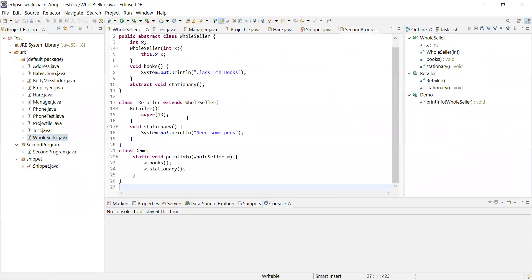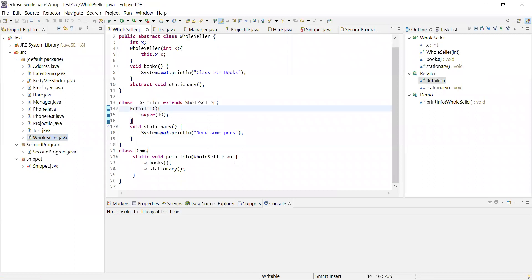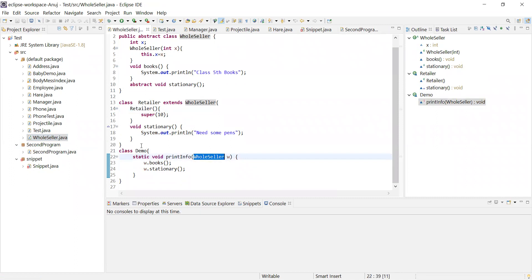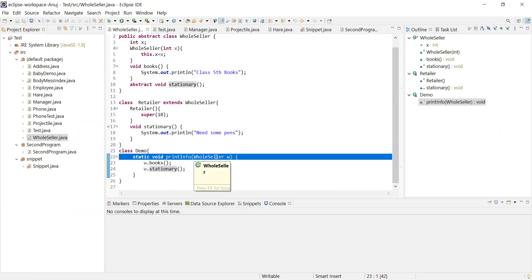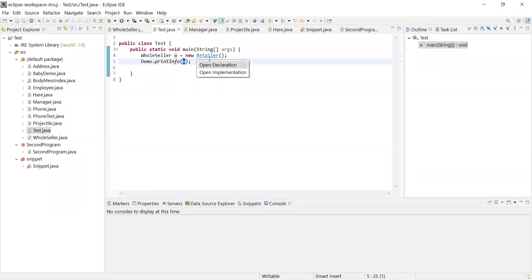This was the class we were working on. I showed you the demo class - this class knows two wholesaler but doesn't really know what exactly is going on behind books and stationery. It depends on what object we provide. I wrote one test class for this. We were saying demo dot print info, where w is a new retailer. We will continue from this point and now discuss about interface. There are a few points to note: what is an interface?